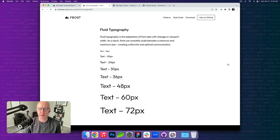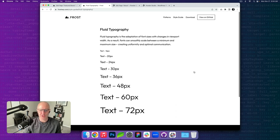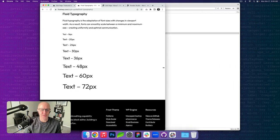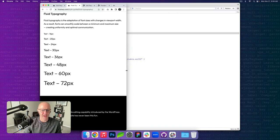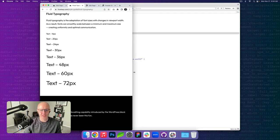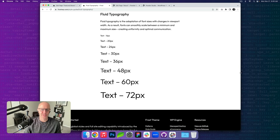Next up: fluid typography. Once again, we're going to use Frost to showcase what this is. Fluid typography is the adaptation of font sizes with changes in viewport width. What this means is that fonts can smoothly scale between a minimum and maximum size, creating uniformity and optimal communication. Keep an eye on the larger font sizes here, mainly 36 to 72, as I reduce the screen. As the viewport reduces in size, those fonts will start to fluidly reduce themselves so that they scale better on the screen being used. I'm going to jump into theme.json to show you exactly how to register fluid typography.